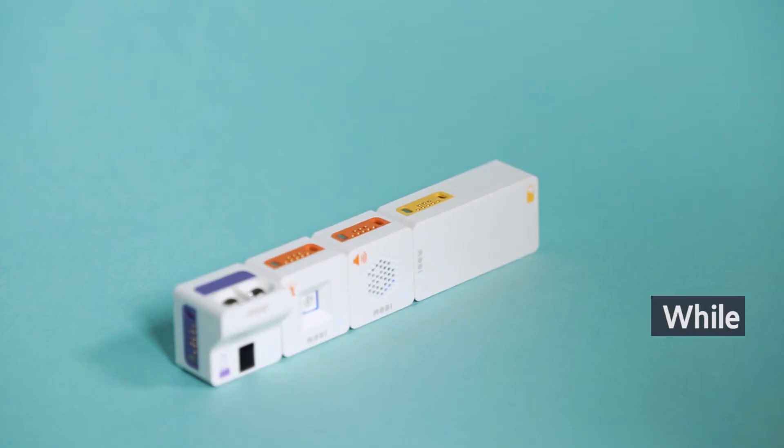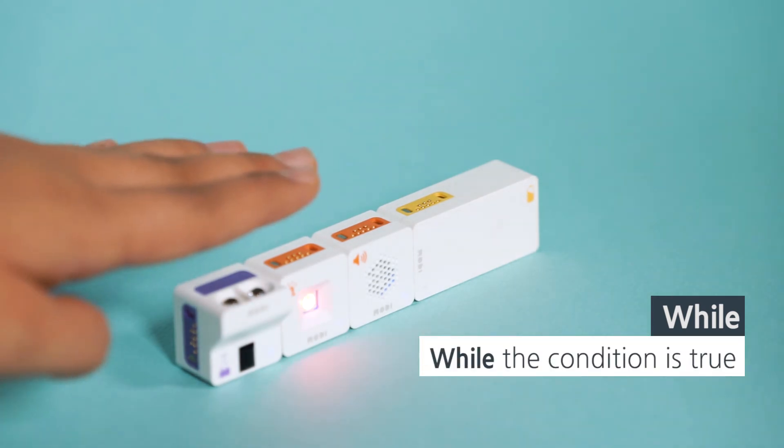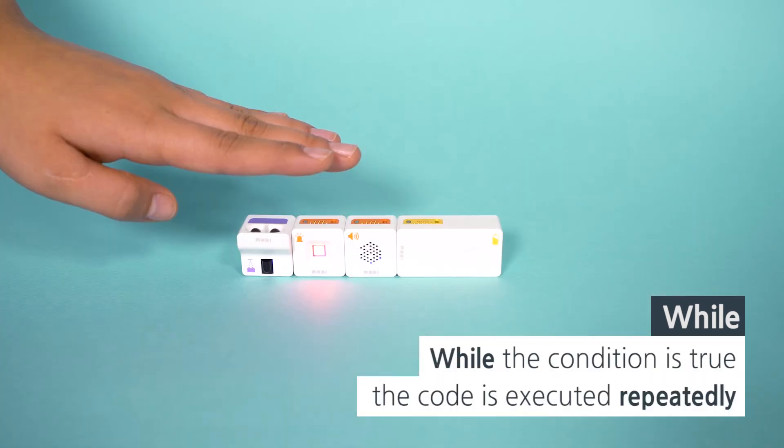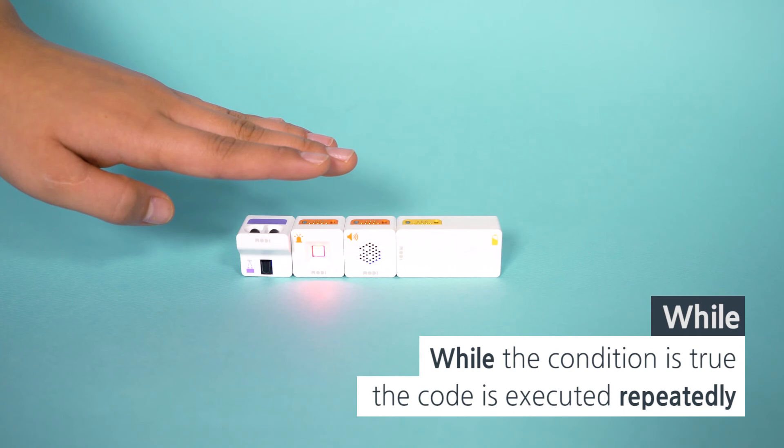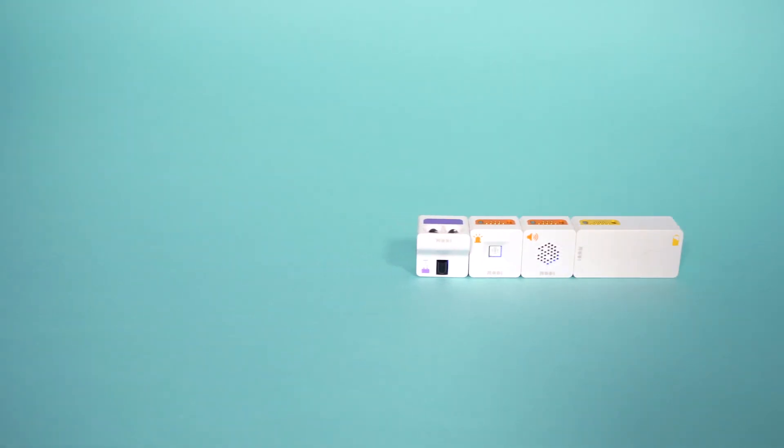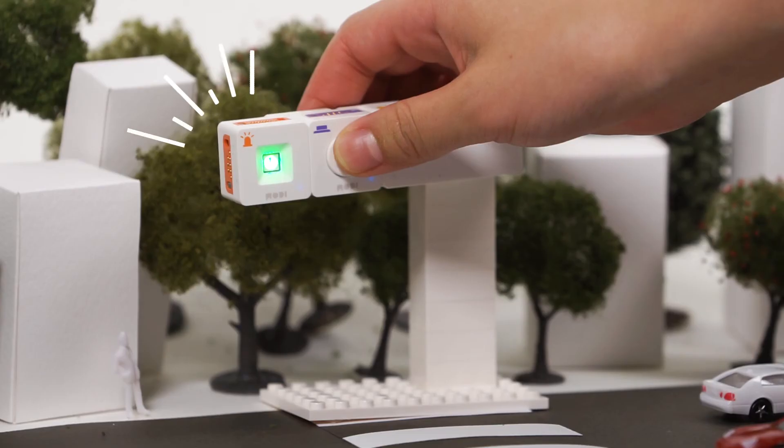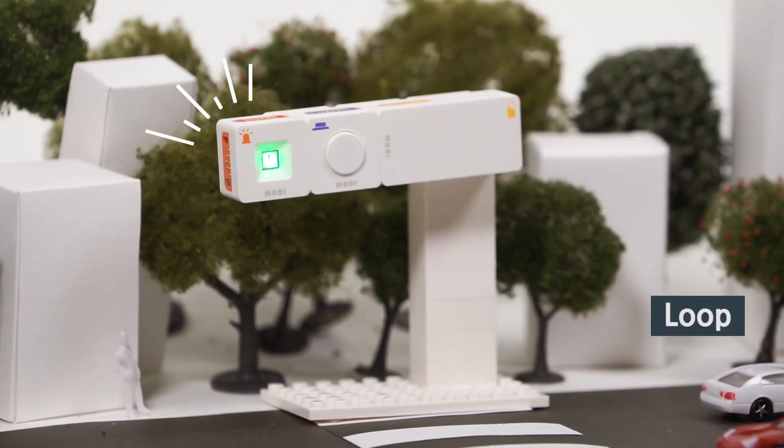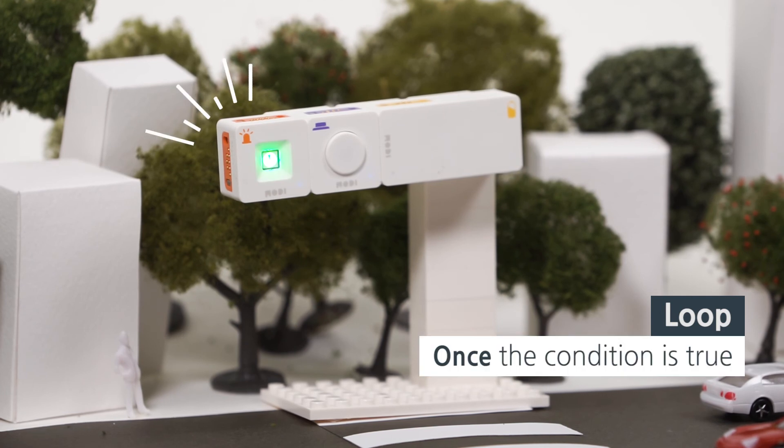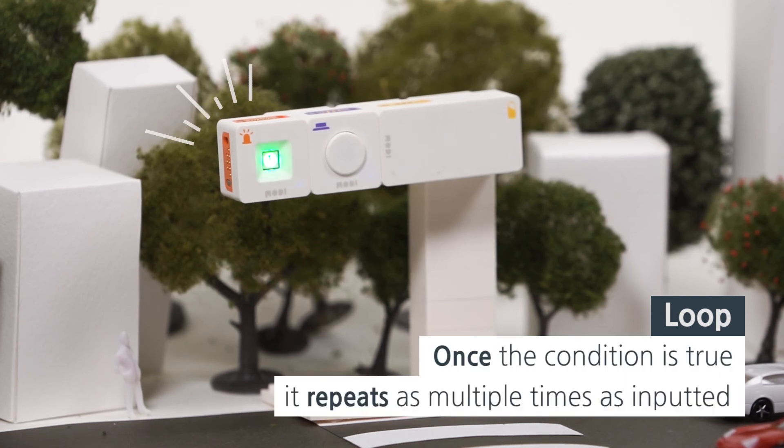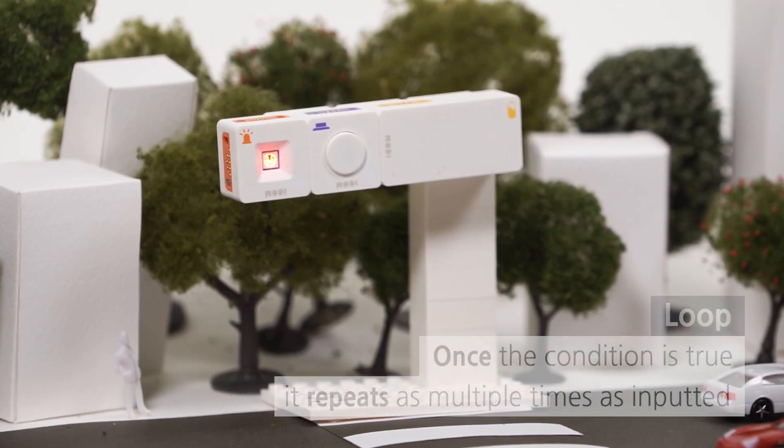A while statement proceeds the command repeatedly under fit conditions. If the condition doesn't fit, the command will be stopped. On the other hand, when a loop statement fits the condition, the command will be repeated as many as the given times.